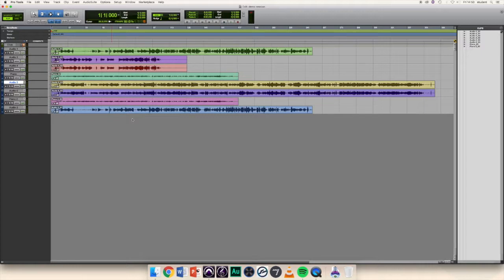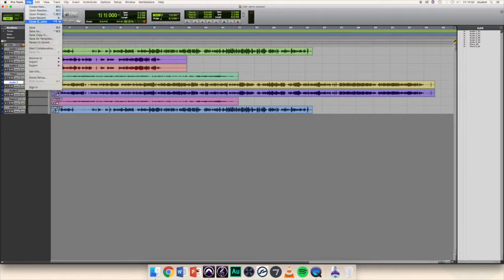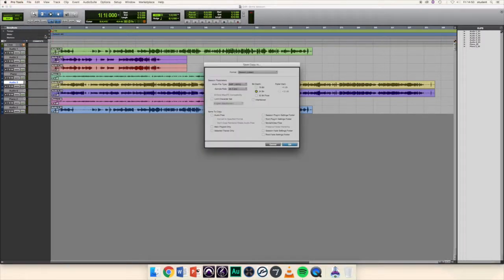Once your session is fully edited, arranged and mixed, and you've removed any unused audio clips, click on the file menu and choose Save Copy In.